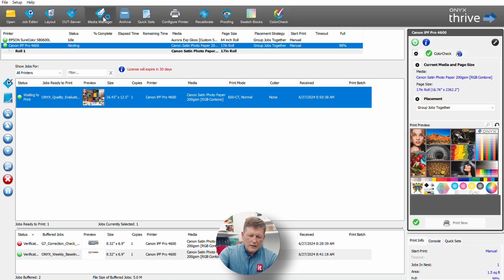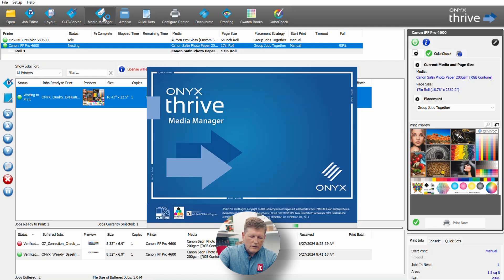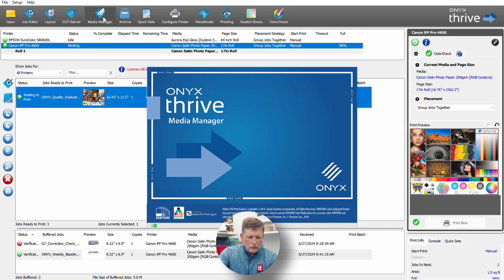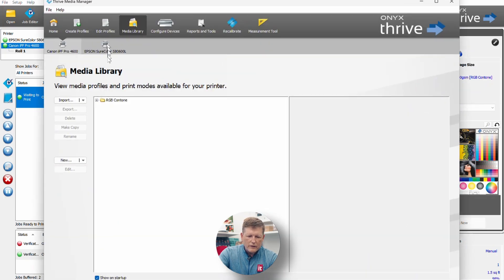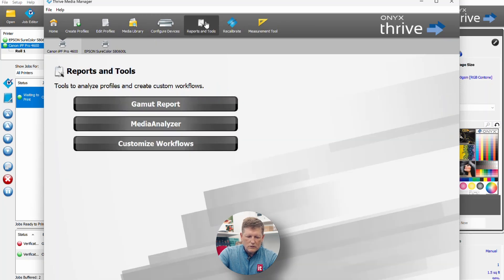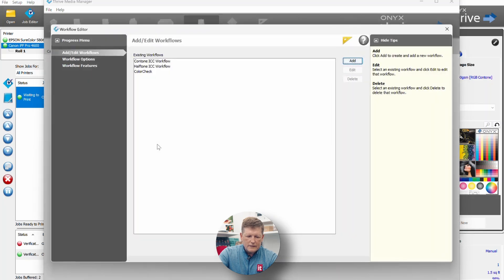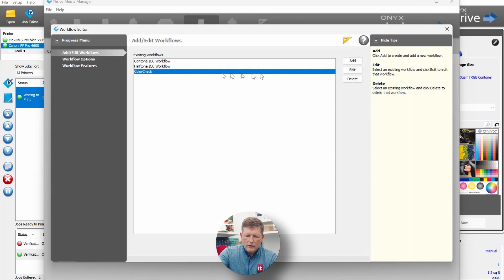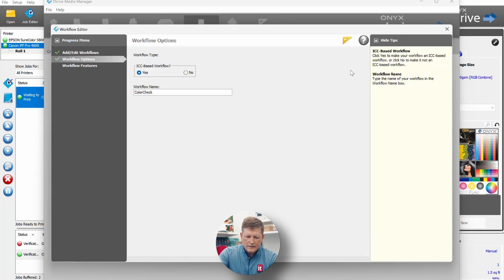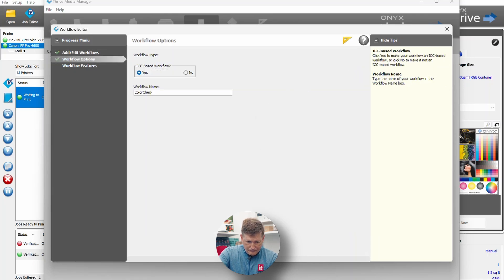Let's go to the Media Manager. This is where we're going to set up our baseline and initiate ColorCheck. When the Media Manager loads, we can go ahead and look at our workflows. We're going to ensure that for this printer we have the correct workflow set. Under Reports and Tools, you can go ahead and customize your workflow.